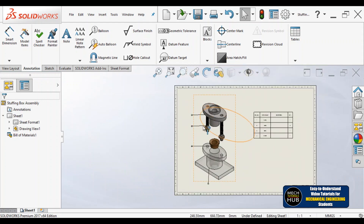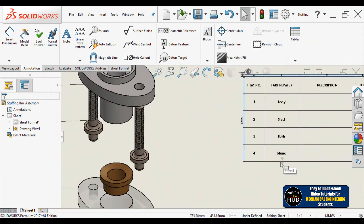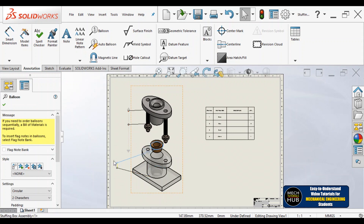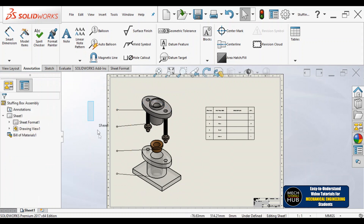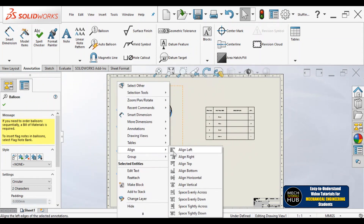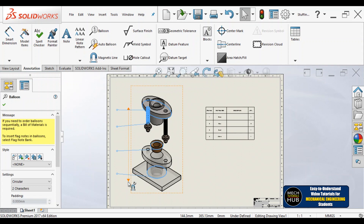What is part number four? Let me check — part number four is the Gland. According to the sequential order assigned during modeling, it is taken here accordingly. You can also align all the balloon numbers in order. You can select all the balloons — we call them BOM balloons — right-click, and align to left or right as you wish.